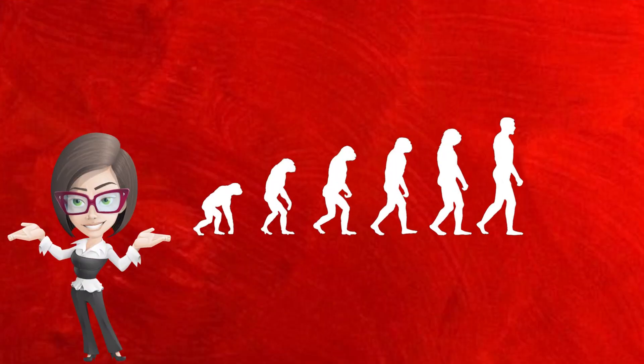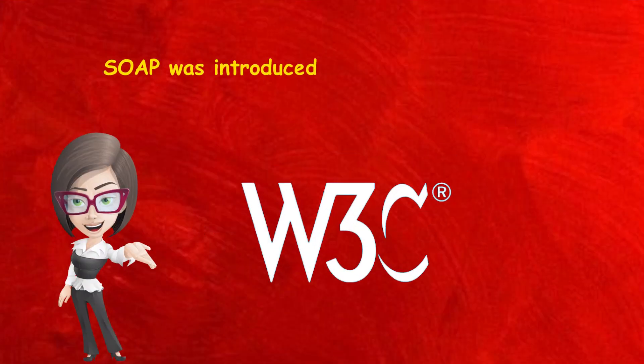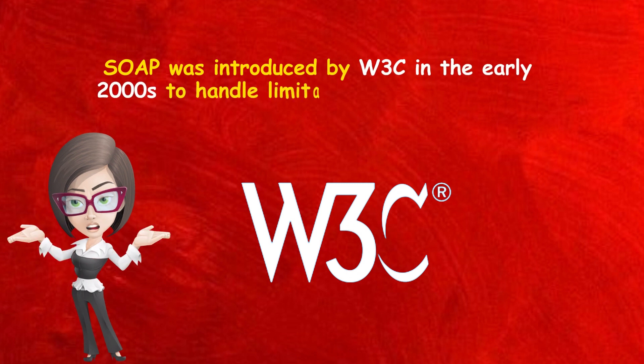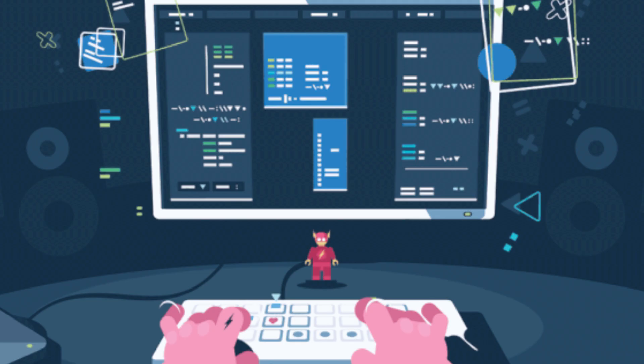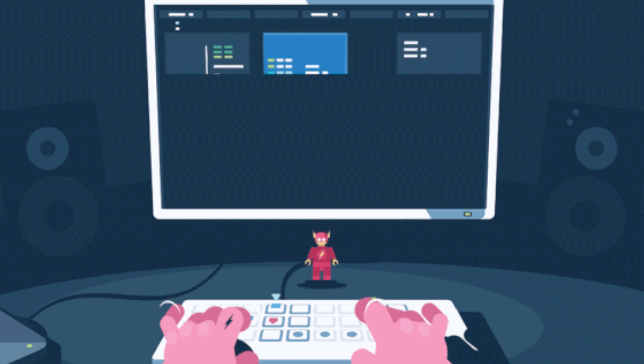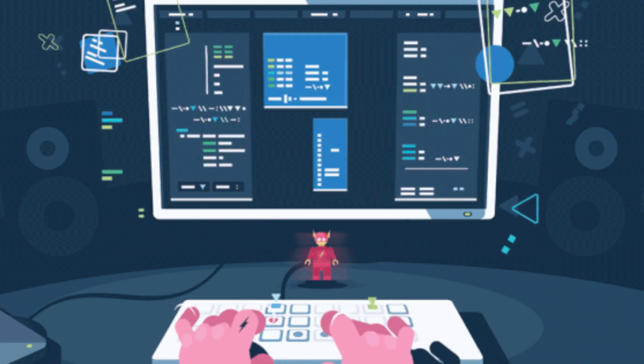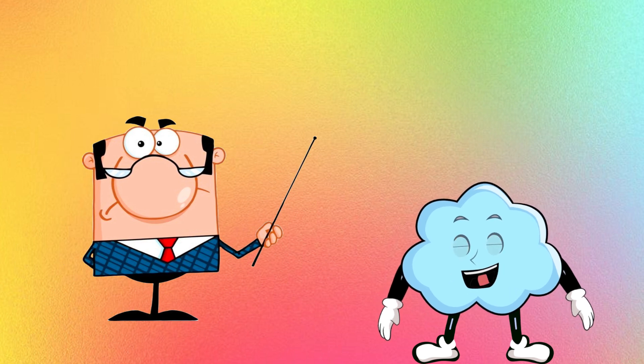Now let's talk history. SOAP was introduced by W3C in the early 2000s to handle limitations in web services, like complex data structures and security. SOAP sounds like the strict teacher in class. You got it!